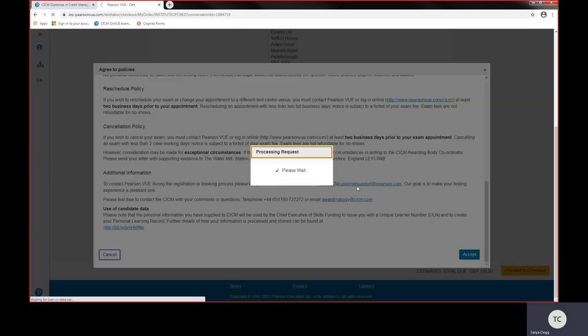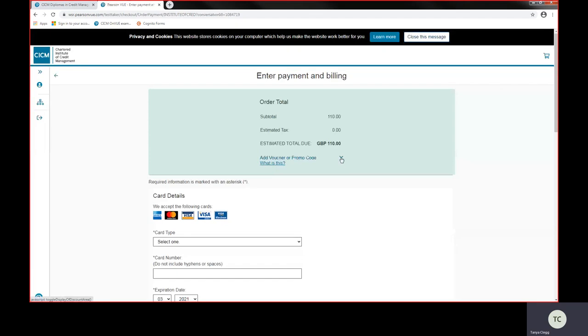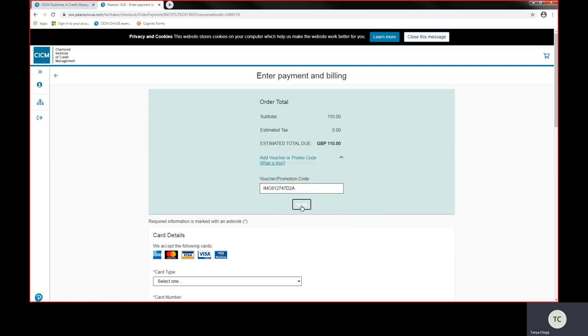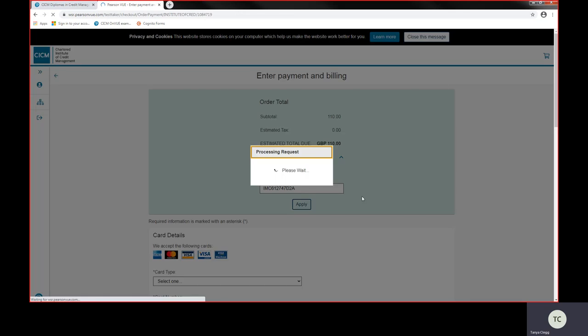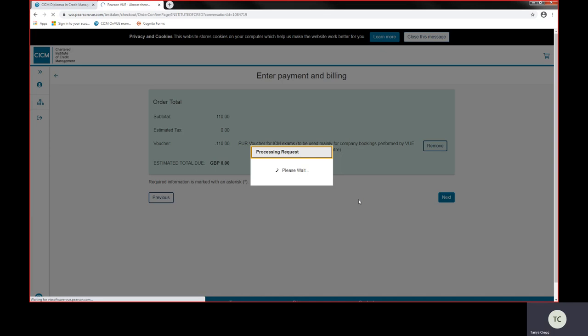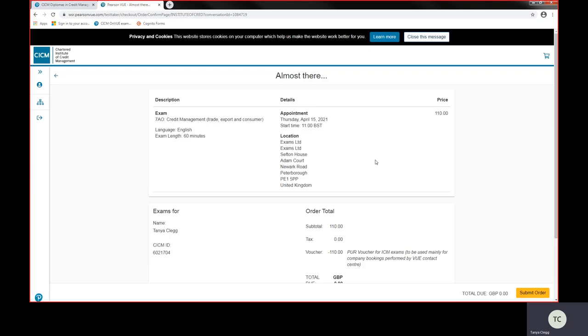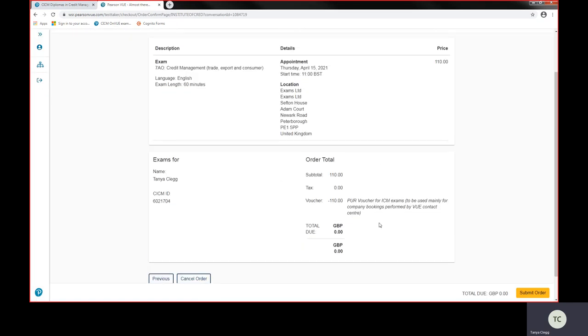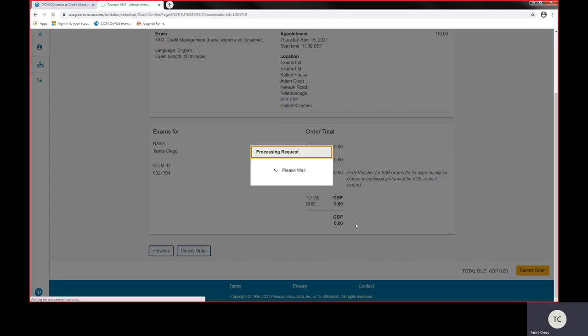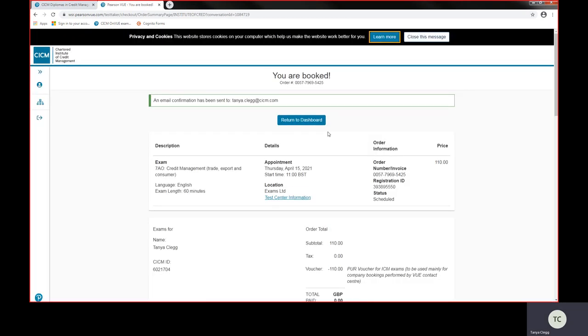If you have prepaid for your exam and received a voucher code from us, you would put this information in here and apply that. If you haven't, then you're paying for that exam yourself, so you'd follow the debit card payments. I would just click on next. After I've done the payments, I'm just checking through that the order is absolutely fine, and I'm going to submit my order. That is confirmed to me in an email.